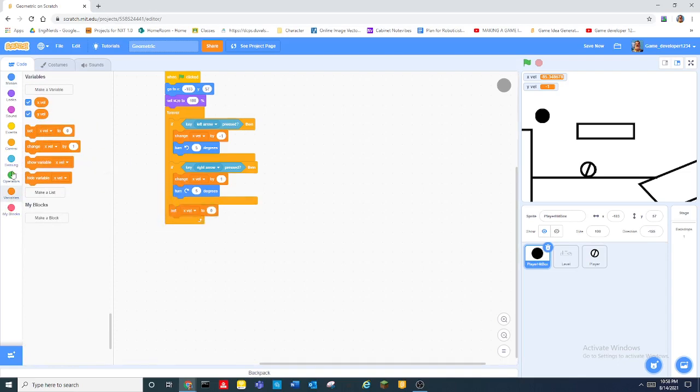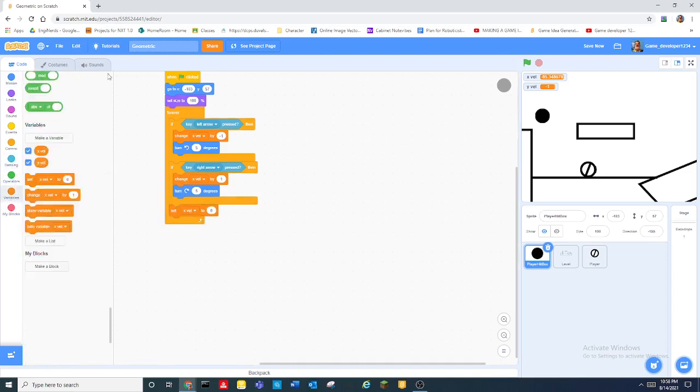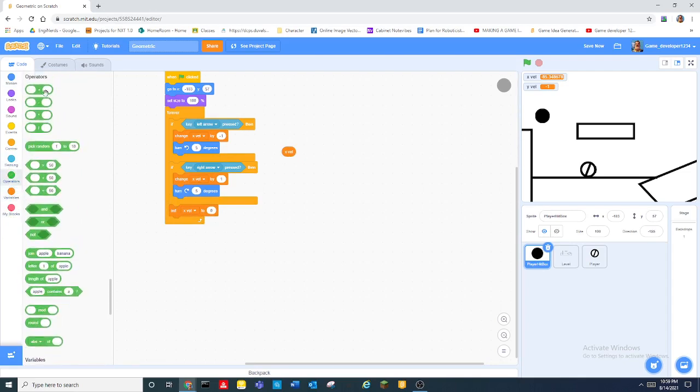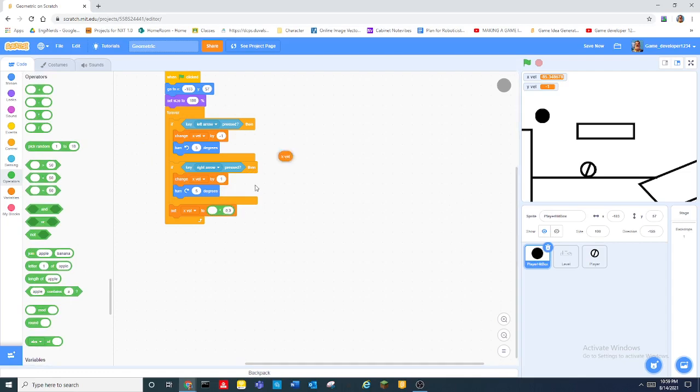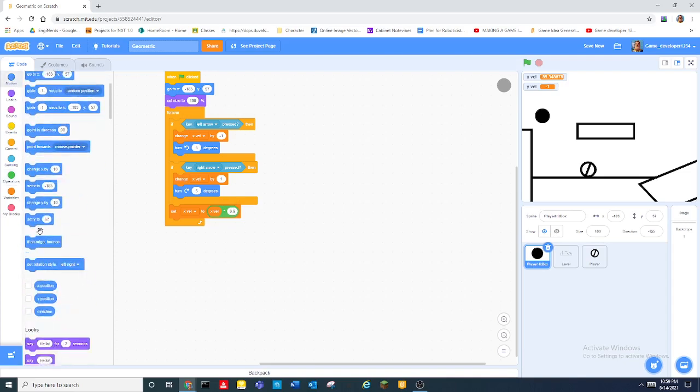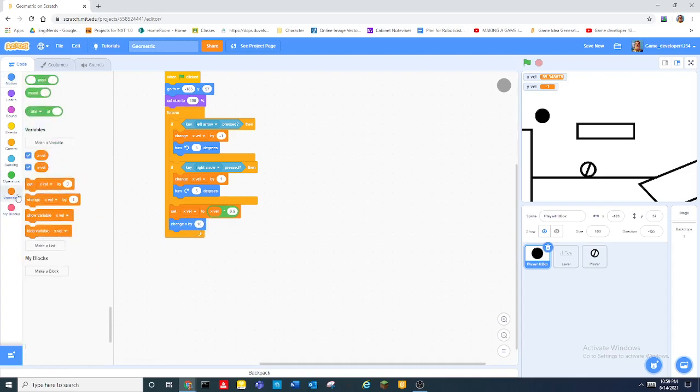And then I will duplicate this but do if key right arrow pressed and change it by one. And then we set xvel to xvel times 0.9.